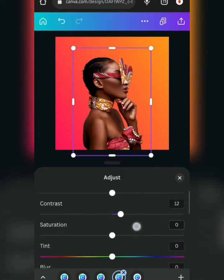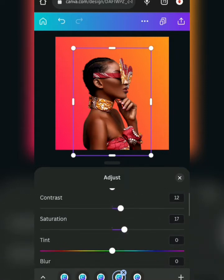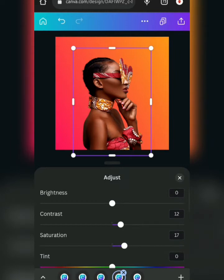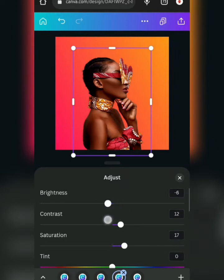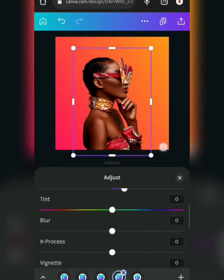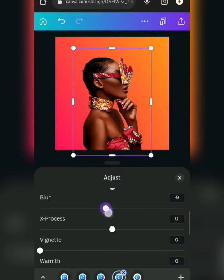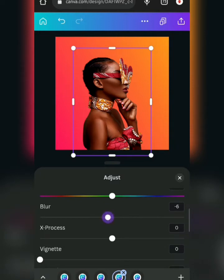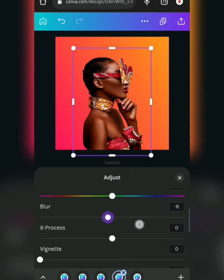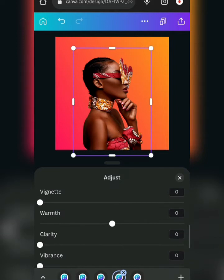I want to increase the contrast, and I can increase the saturation — not the brightness. Let's see how brightness looks — no, it will look bad. Actually, reducing the brightness works for this one. Let's reduce it to minus six. Then I can reduce the blur — reducing the blur makes it sharper, but it depends on the kind of image you're using. I'd say somewhere between minus five and minus ten. Don't overdo it — resist the urge to overdo it.